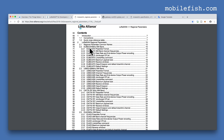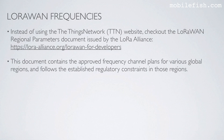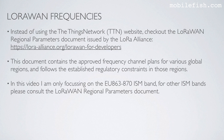Here you can find the regional parameters for different ISM bands — for example, the EU 863 to 870 MHz ISM band and the US 902 to 928 MHz ISM band. This document contains the approved frequency channel plans for various global regions and follows the established regulatory constraints in those regions. In this video I am only focusing on the EU 863 to 870 ISM band; for other ISM bands, please consult the LoRaWAN regional parameters document.